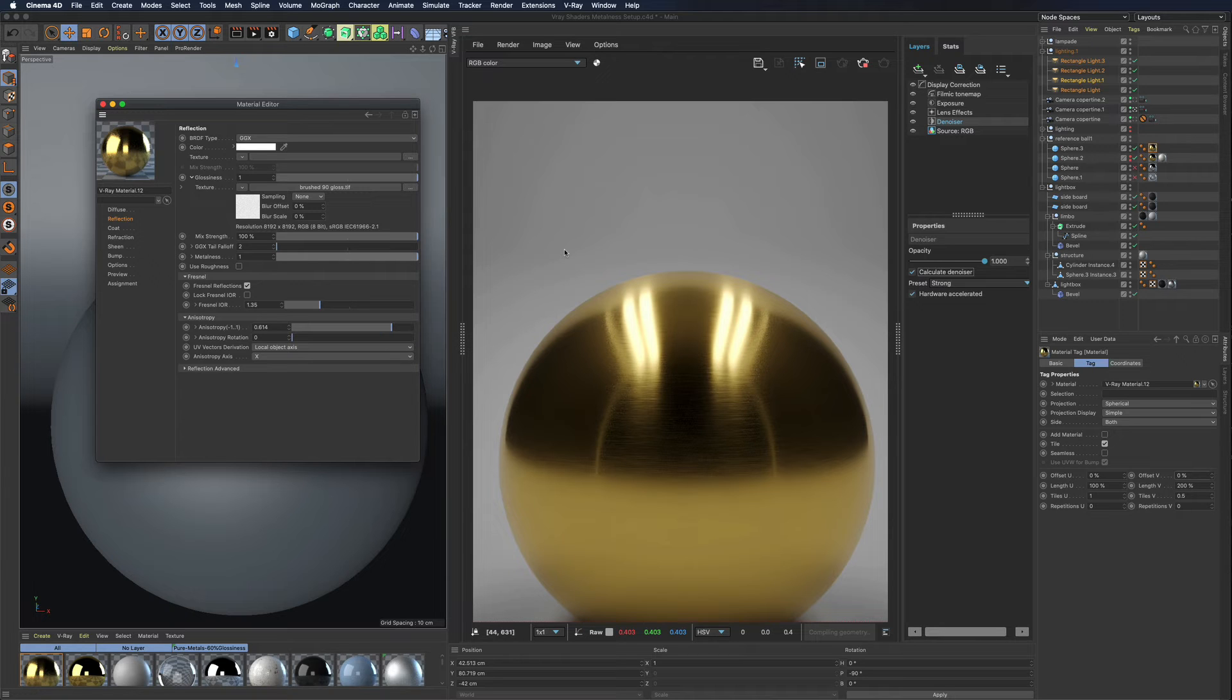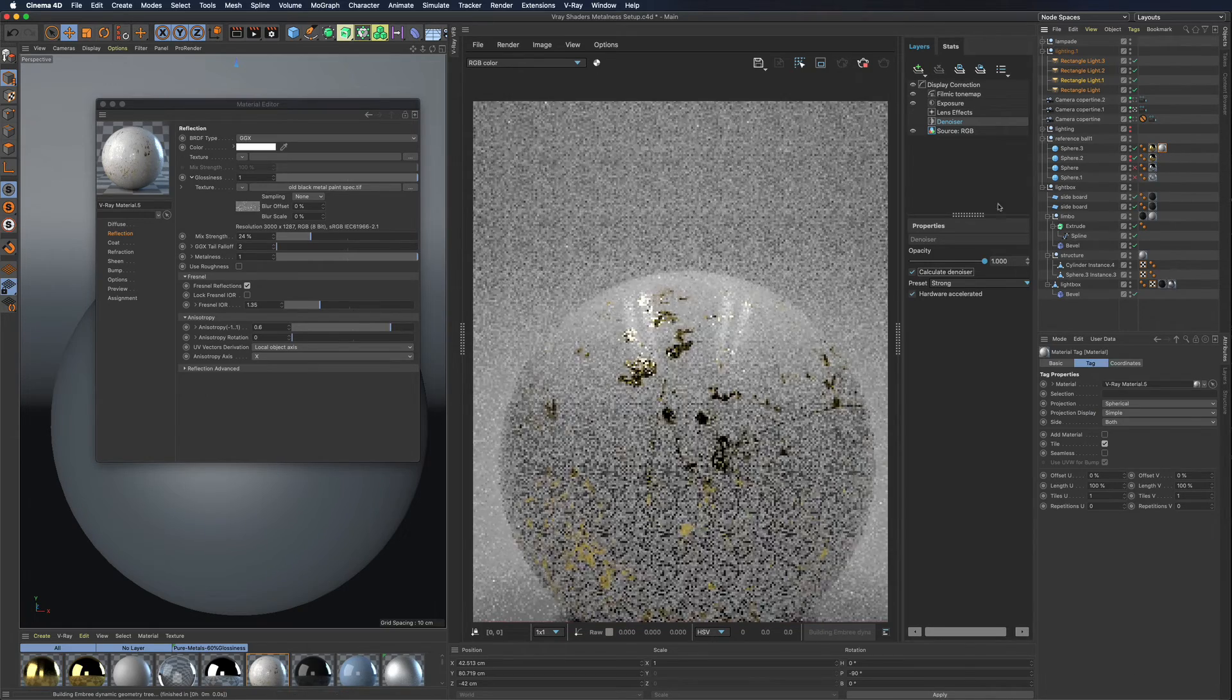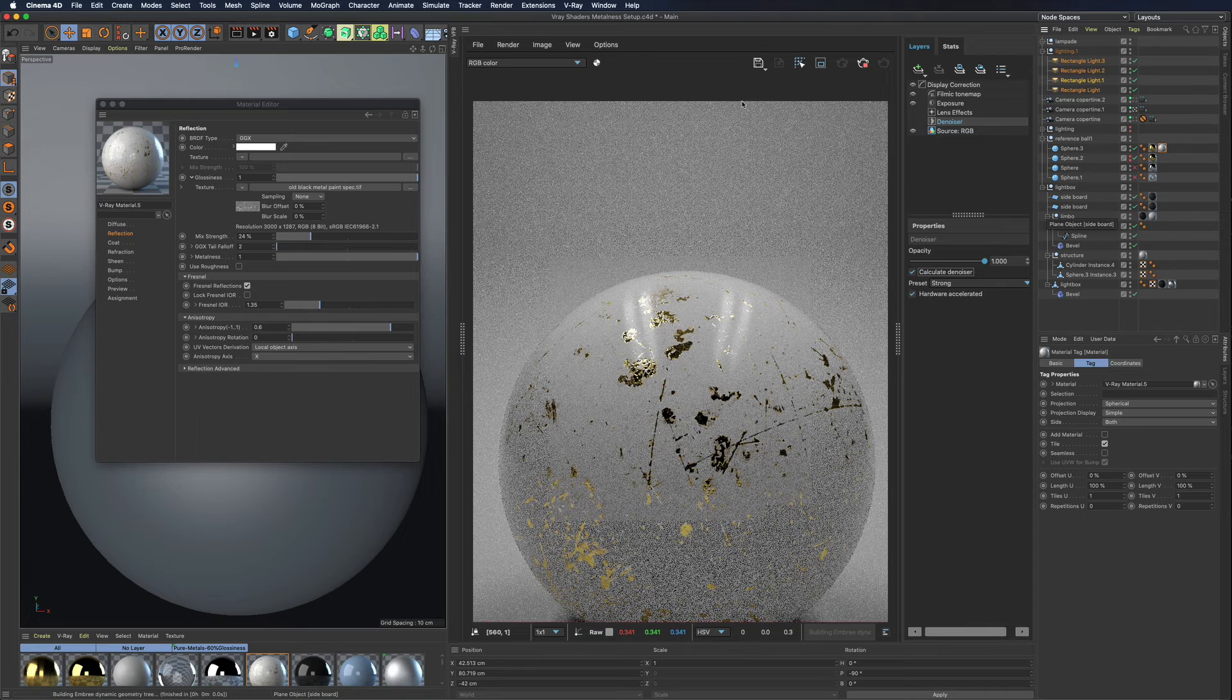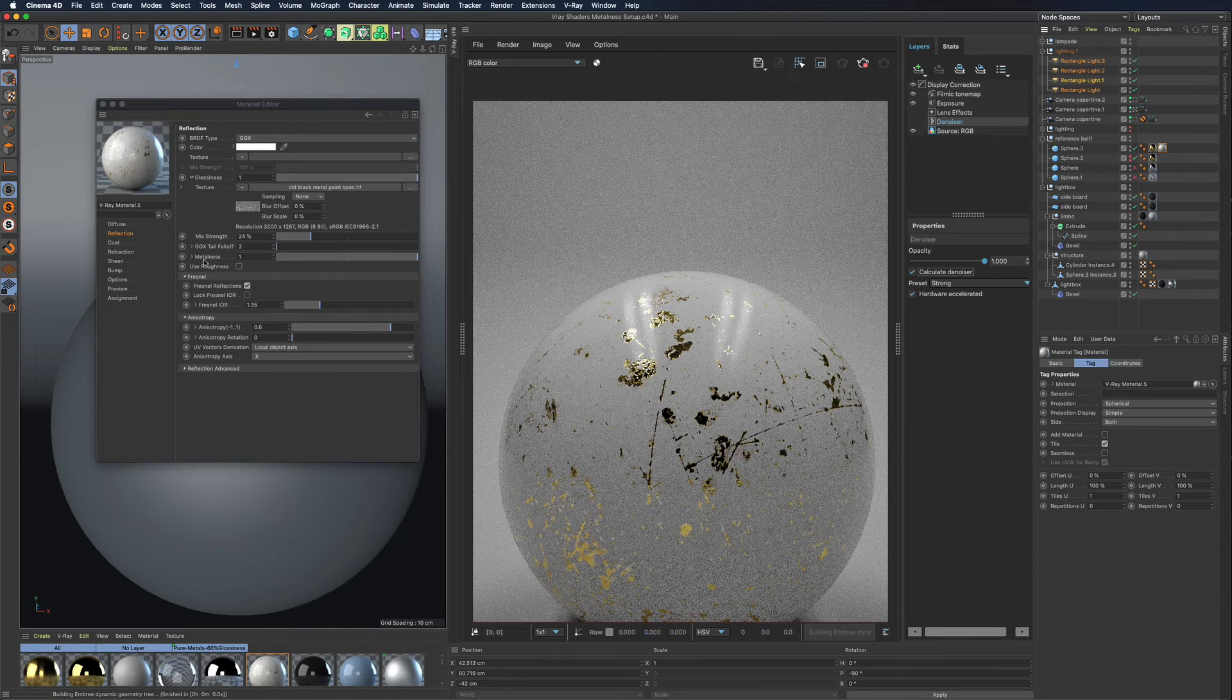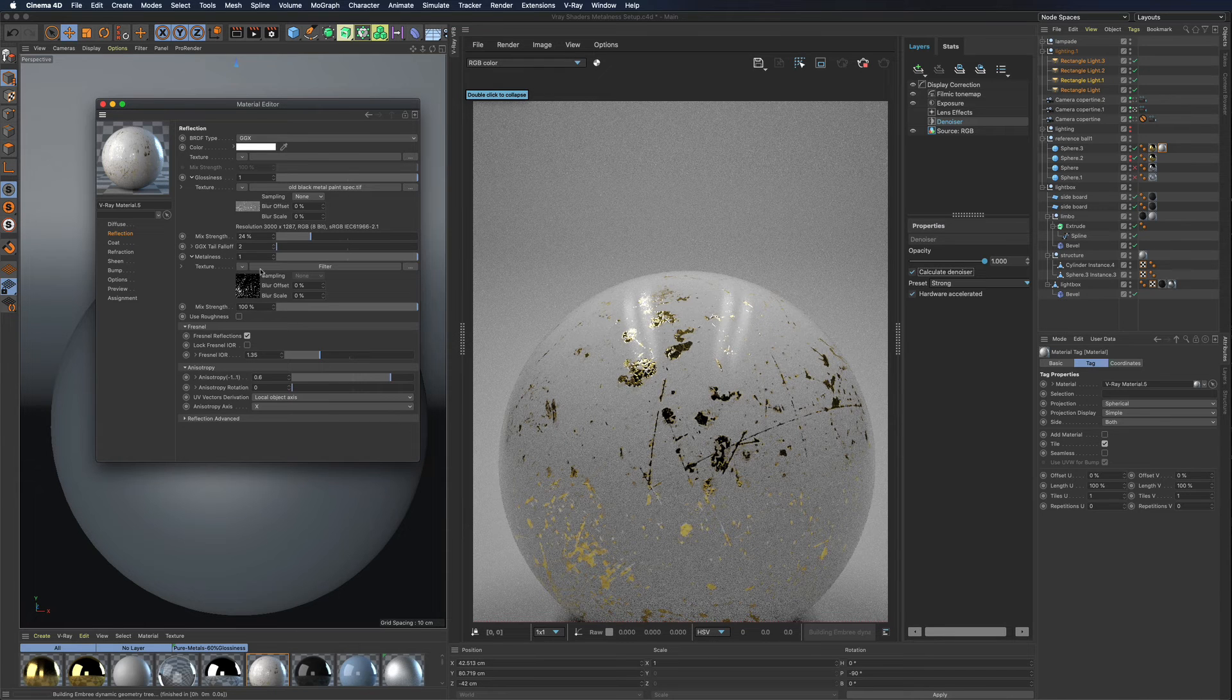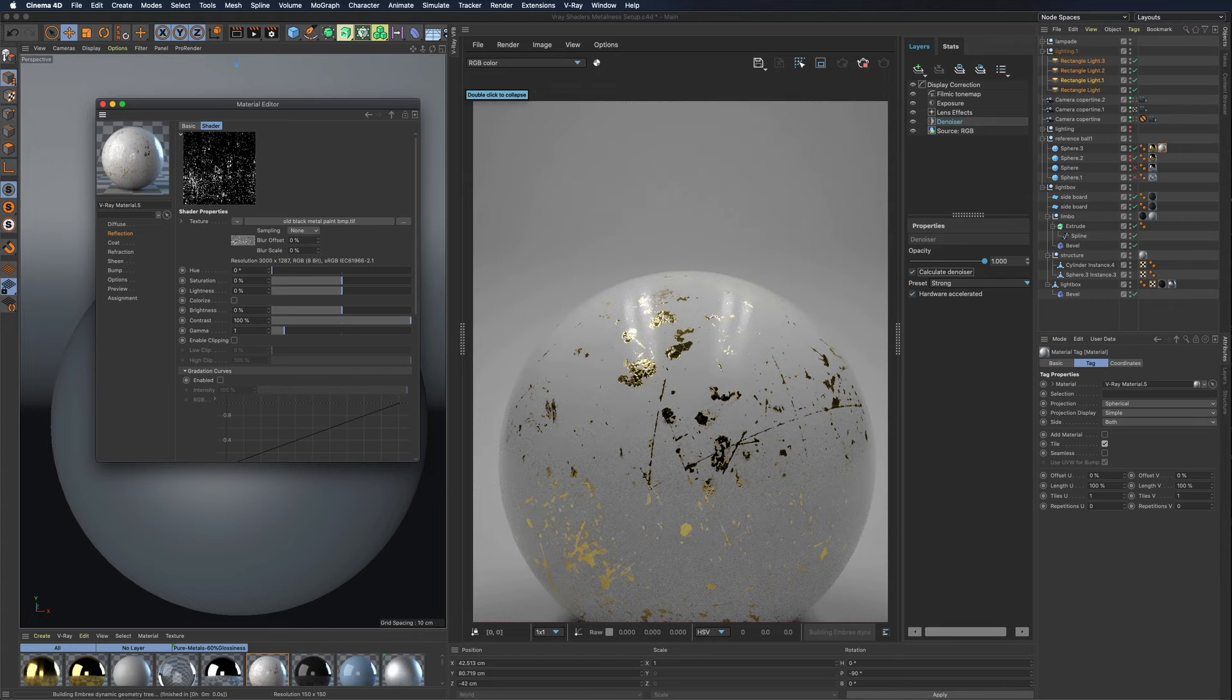Let's take for example a painted metal with scratches, where you can see the metal that is underneath. You will just need to add a map in order to distinguish the behavior between the metal and the dielectric material.